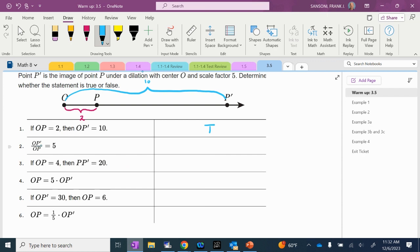And then it says OP prime — we know that OP prime is 10 — divided by OP, which is 2, is 10 divided by 2, equals 5. Yep, so that's true.